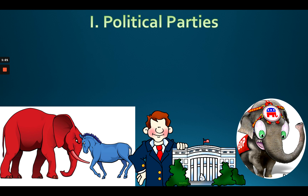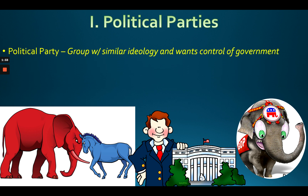Let's start with political parties. Think about the two major political parties and the third parties, the minor parties. A political party is basically a group with similar ideology, or a coalition who wants control of the government. If you want to make a change in this country, you need to take control of the government — meaning you win elections fair and square.